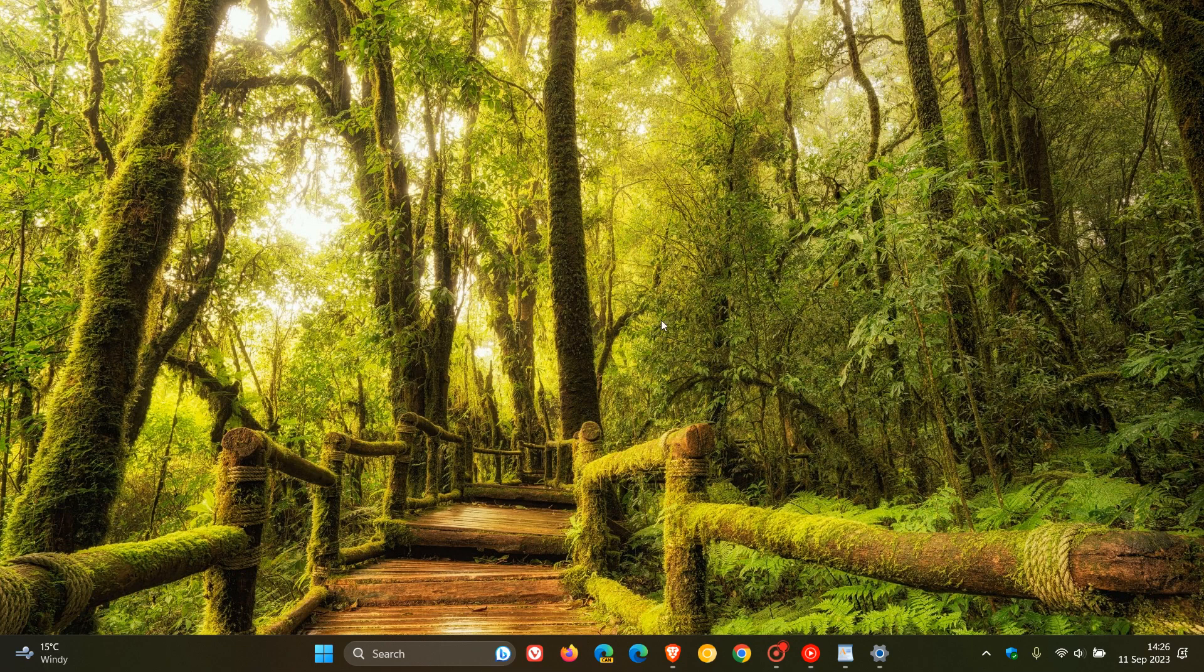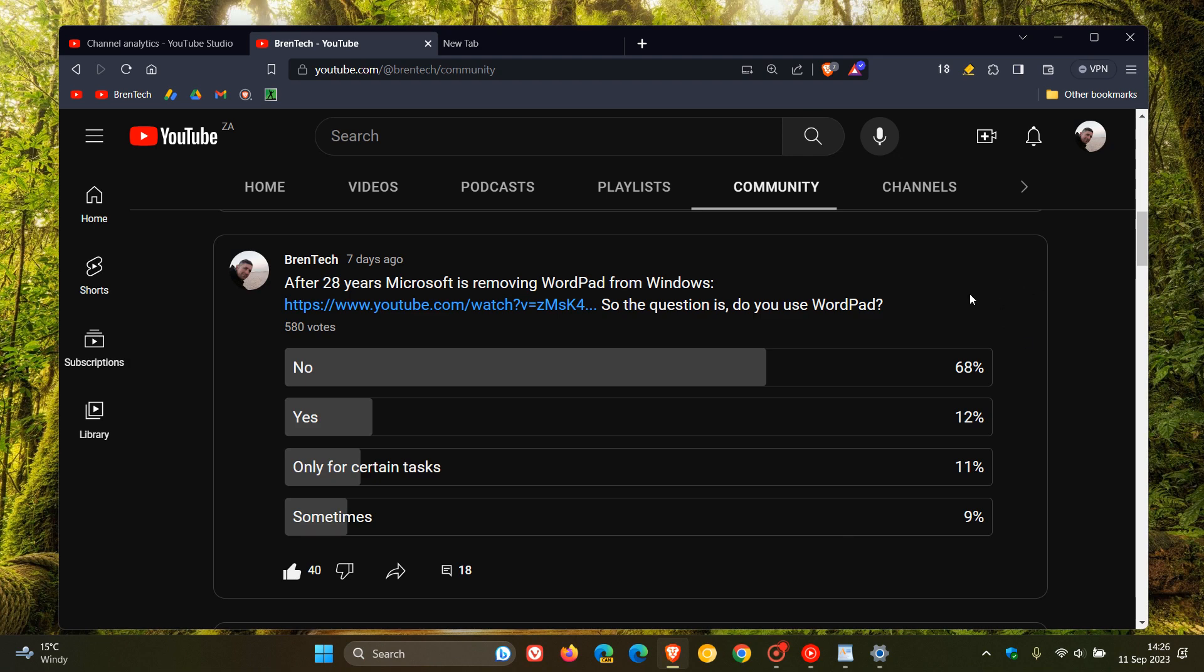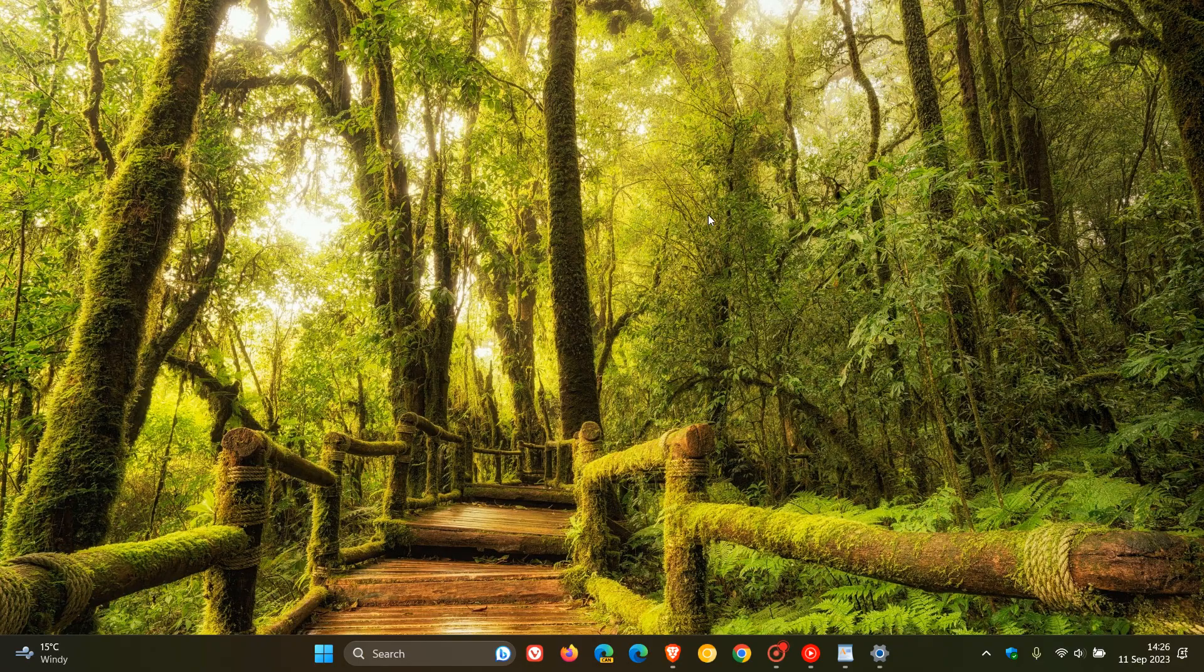So just wanted to give you a bit of an overview and also show you how you can remove it. And that's just to round off and finish our poll from last week. Do you use WordPad? 68% of you say no, including myself. So thanks for watching and I'll see you in the next one.